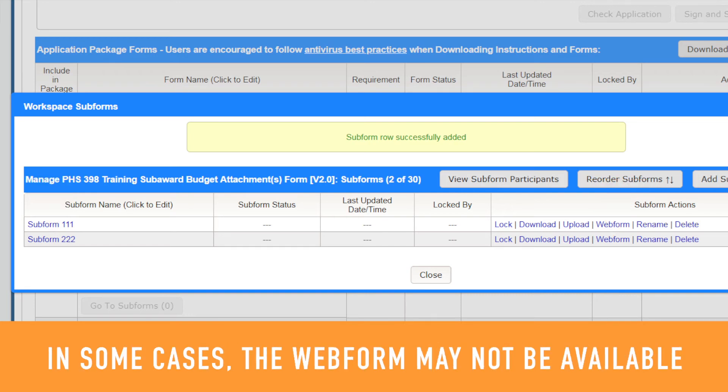In some cases, the Webform version of a subform may not be available.